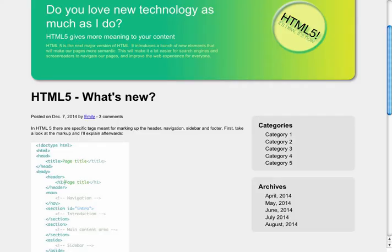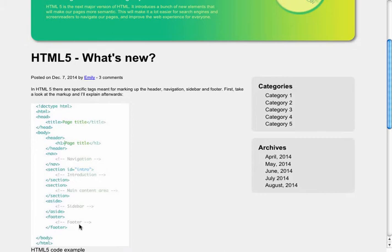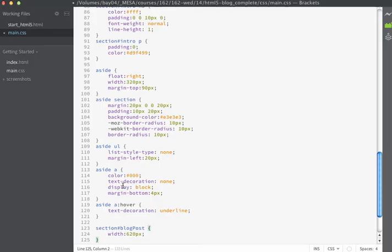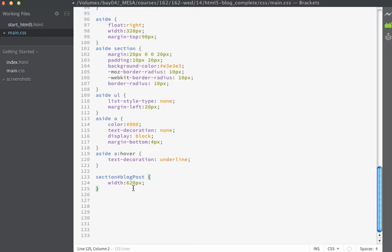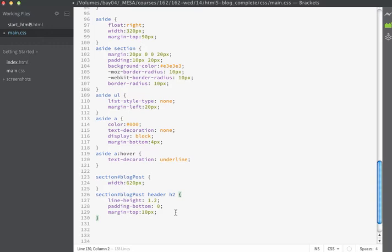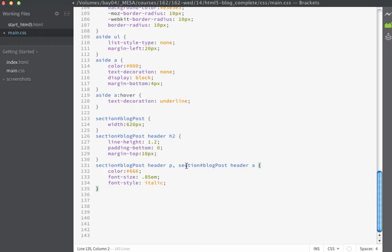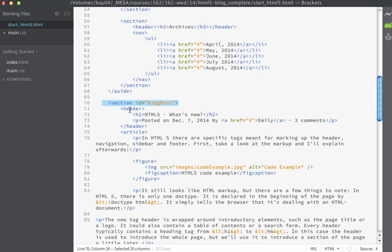The next element we want to look at is going to be the blog post section. We're going to format this so that the text displays inside of two columns. The first thing I'll do is set an overall width for this particular section — I'm going to use a selector of section#blog-post and set the width to 620 pixels. Then I'll format the h2s within this area. I'm going to give them a line height of 1.2, a padding on the bottom of 0, and a margin on the top of 10 pixels.